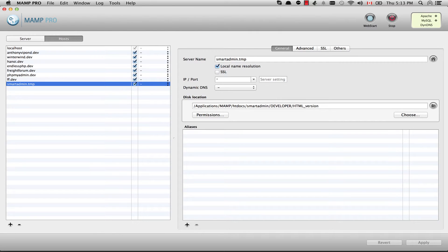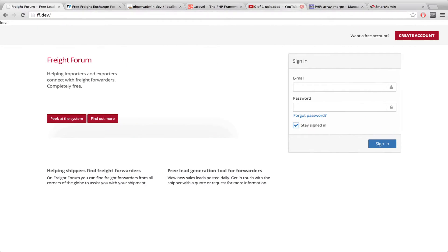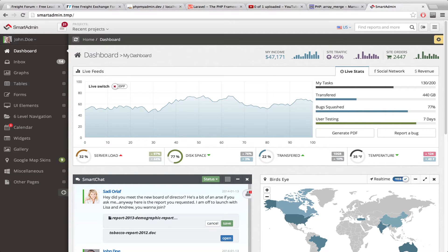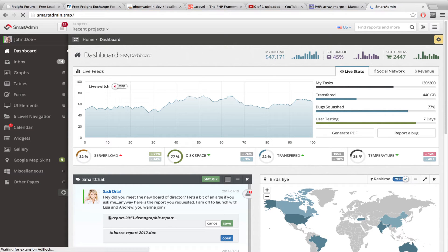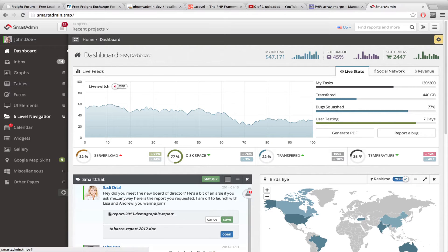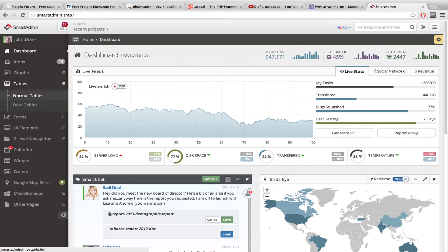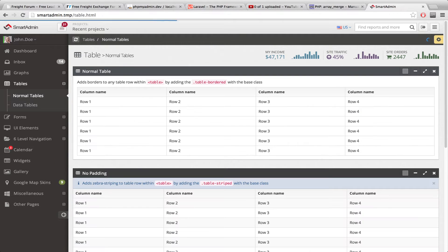So here I have smartadmin.tmp, and if I go over here, you'll see smartadmin.tmp right here. So if I ever want to view the theme or browse through it and see what kind of elements I can use, and I don't have an internet connection, I can just view it all right here because it's on my own computer.